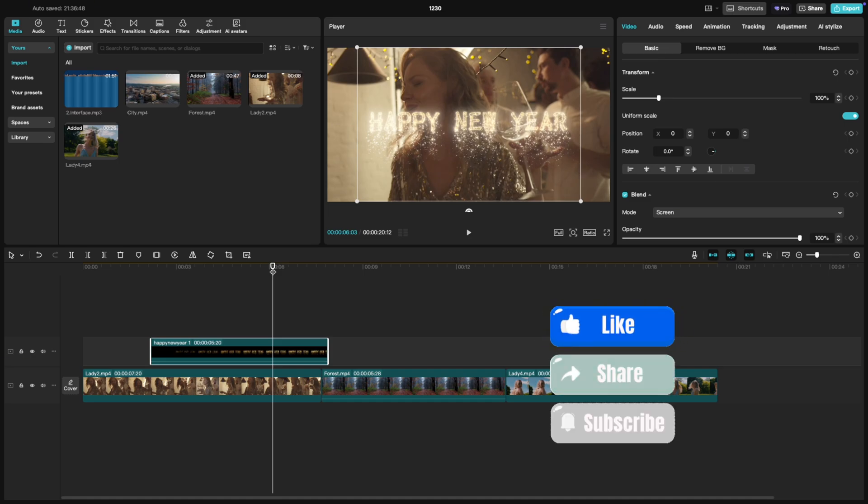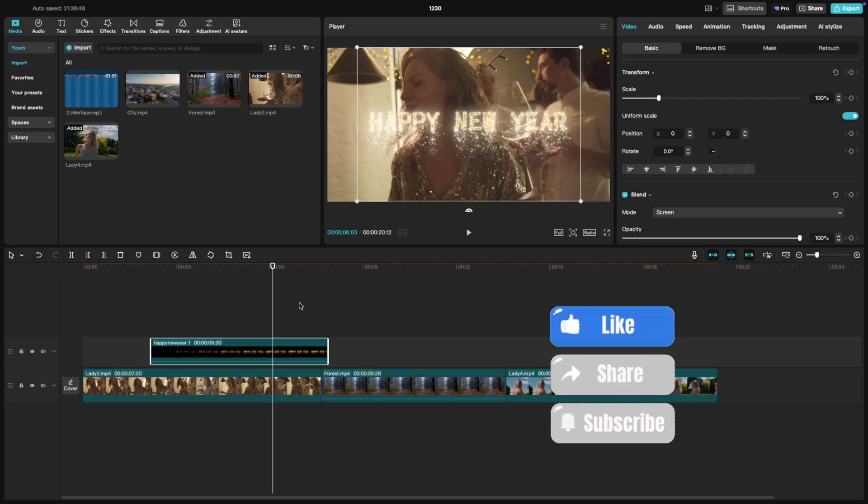If you found this tutorial helpful, give it a thumbs up and don't forget to subscribe for more CapCut tips and tricks.